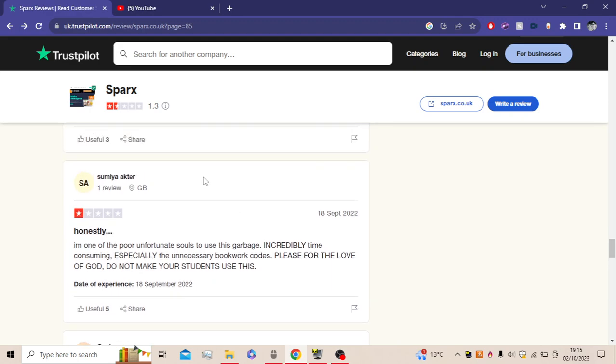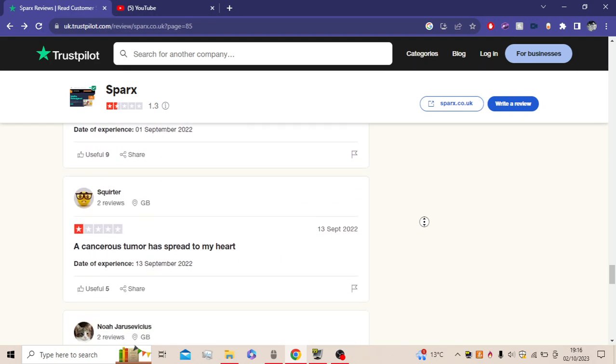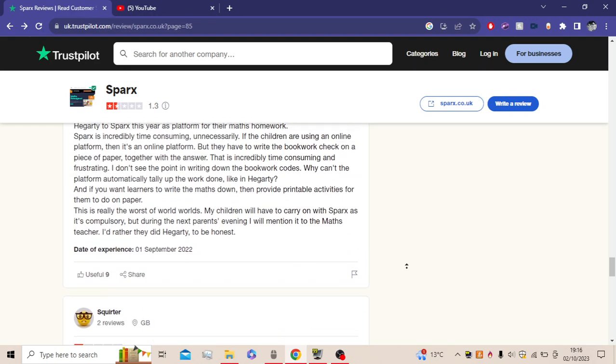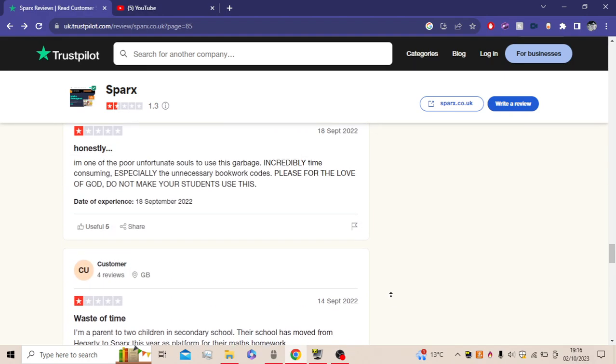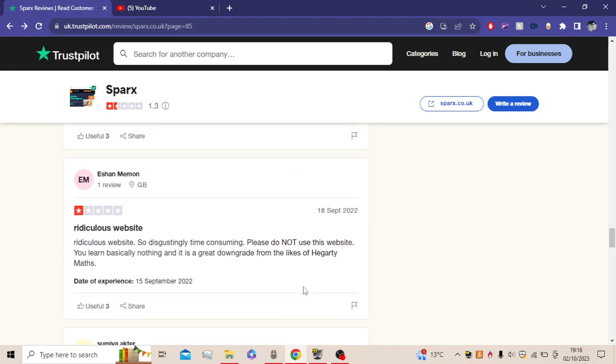Anyway, next review by Sumia Akta. Honestly, I'm one of the poor unfortunate souls to use this garbage. Incredibly time-consuming, especially the unnecessary bookwork codes. Please, for the love of God, don't make your students use this. Five people found that useful. Nine people found this one useful, yes. People agree with their customer right now.